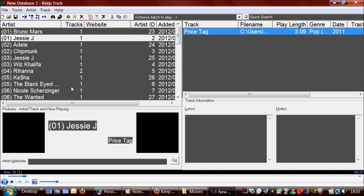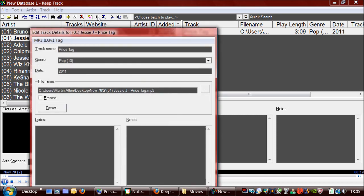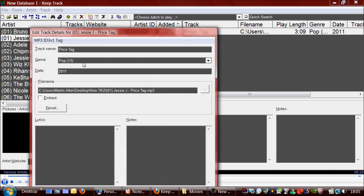As you can see below the tracks you can also add the lyrics if you want, and some notes about the track. To do that you just click on the Edit Track Details button. You can change the genre of the track,